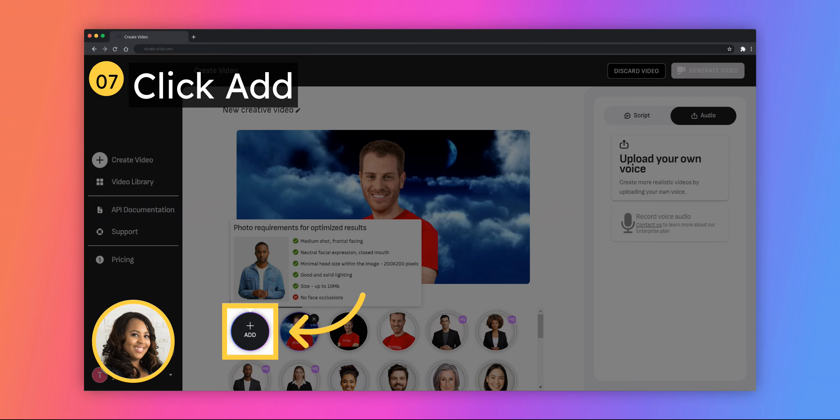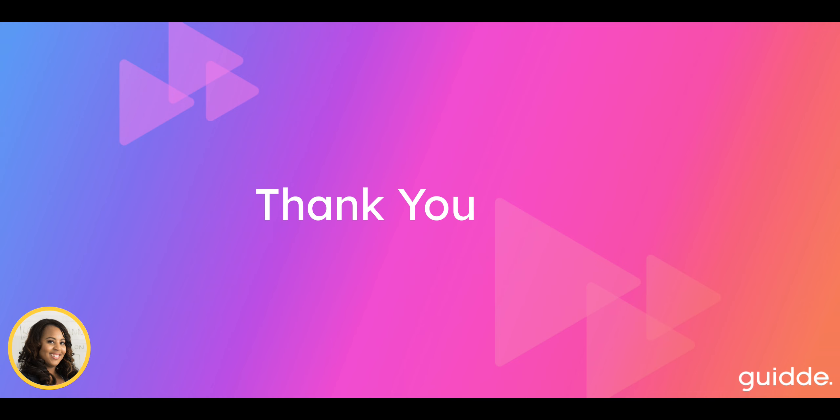Once your video is ready, you can download it. Thank you for watching and reading. Create your guide on guide.com.